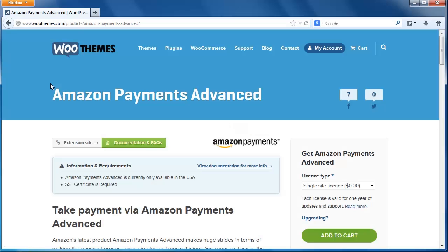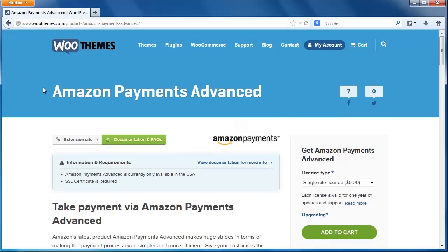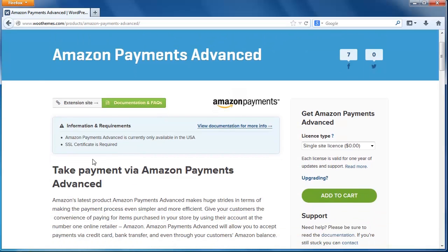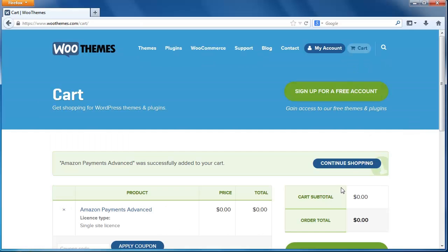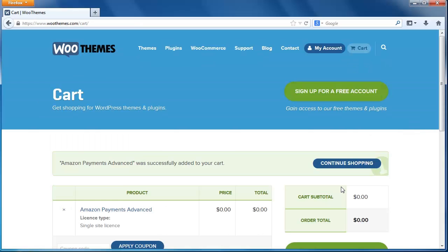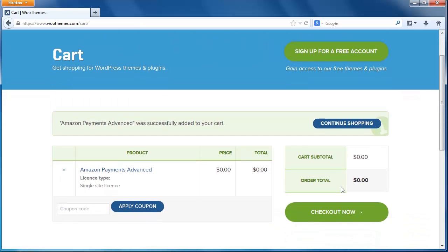The Pay with Amazon plugin for WooCommerce is completely free to download, so click the Add to Cart button to continue. This cart page confirms that your order of the plugin is indeed free. Click the Checkout Now button to continue.